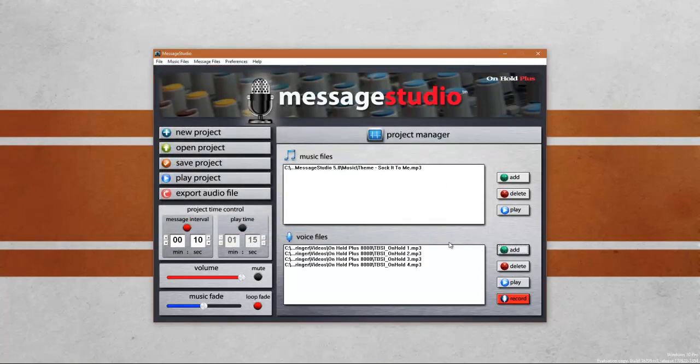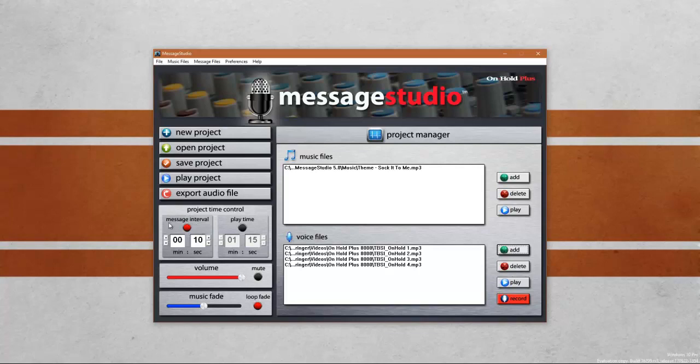The next step is to change the project time. Project time is determined by the length of the music files and the length of the voice files. Message Studio has two options. The first option is to play a message after so many seconds. This is using the message interval option. The default time is set to 10 seconds, which means every 10 seconds a voice file will play. Once all voice files have played, both music and messages will stop playing and start over.